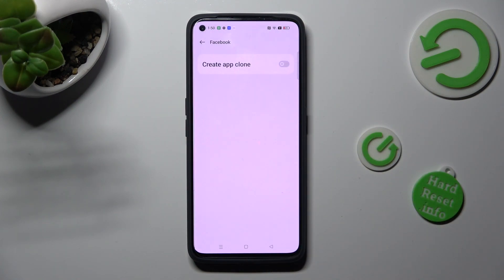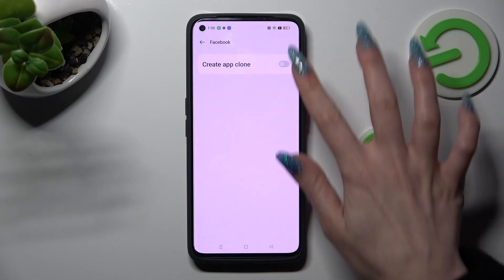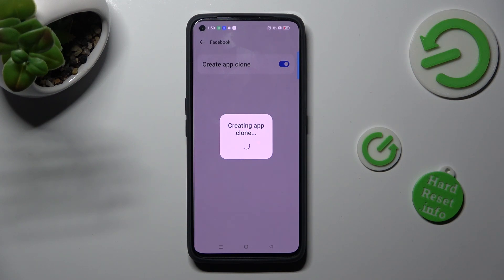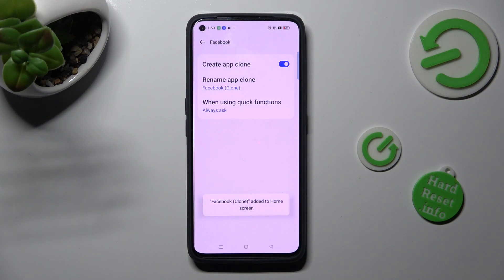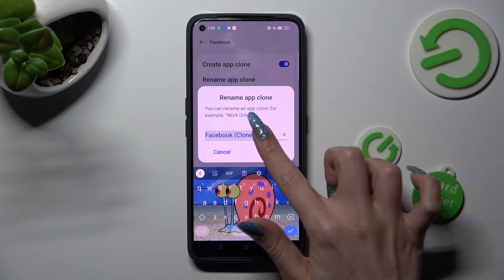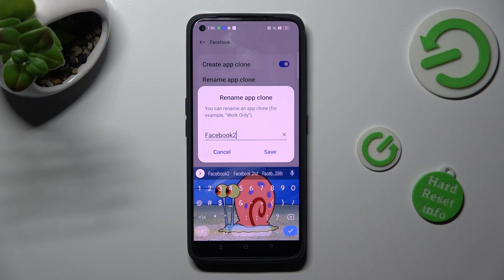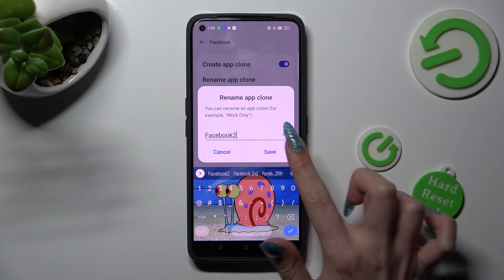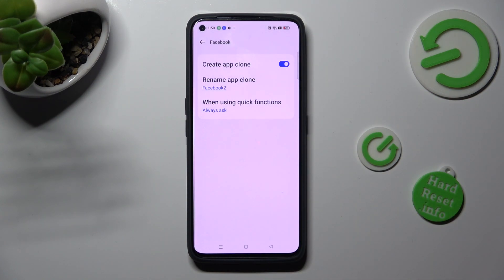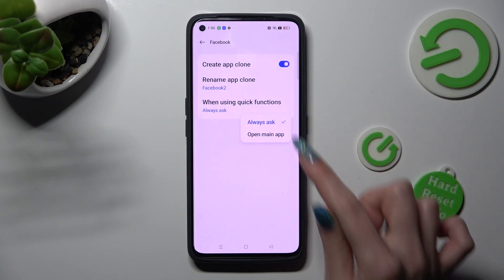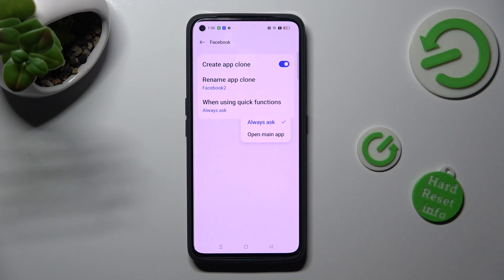In order to continue, click on the toggle next to 'Create App Clone' and wait. Then manage the two options below it. You can rename your app — I will go with 'Facebook 2' — and save your name by hitting Save in the popup. Also adjust the quick functions by tapping on the best option for you; in my case, 'Open Main App'.